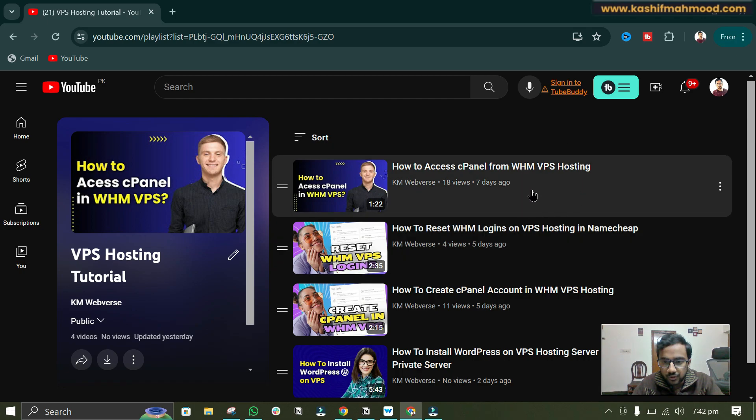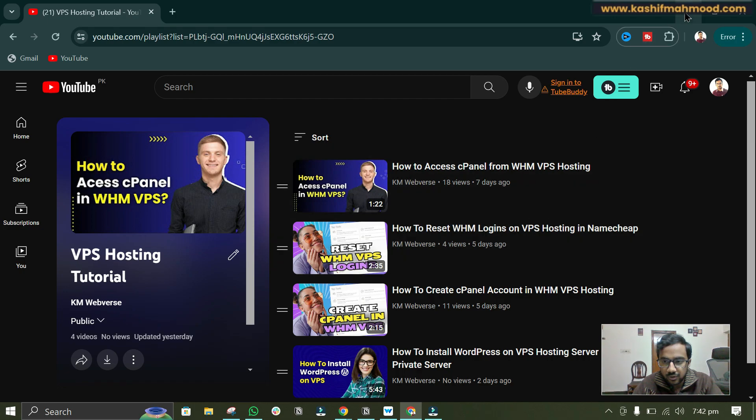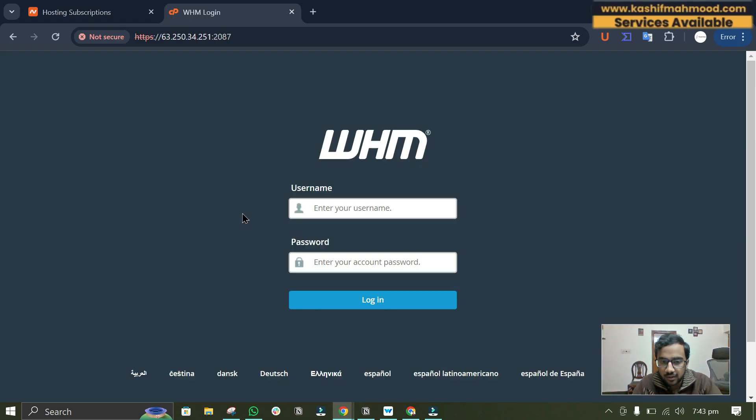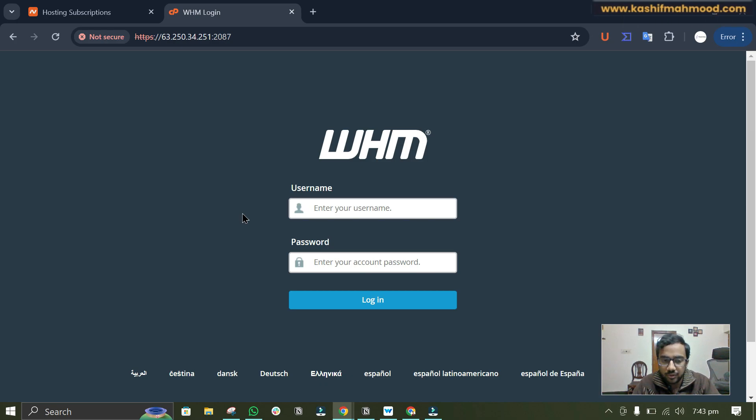So this is the fifth video to the series. Let's login to the WHM panel. Here I have opened the WHM login screen and now I can enter my username and password to login.